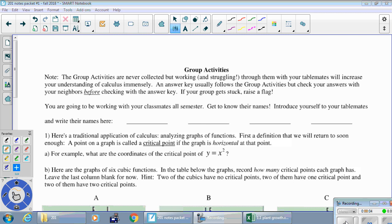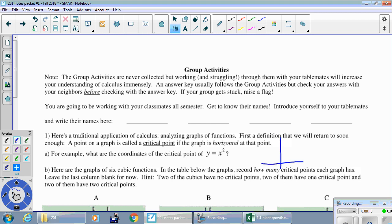Lesson number one, group activities, question one, part A. For example, what are the coordinates of the critical point of y equals x squared? We know what the graph of y equals x squared looks like, and we're looking for a place where the graph is horizontal. In this case it happens right at the origin, and so we say that the critical point of y equals x squared is zero comma zero.